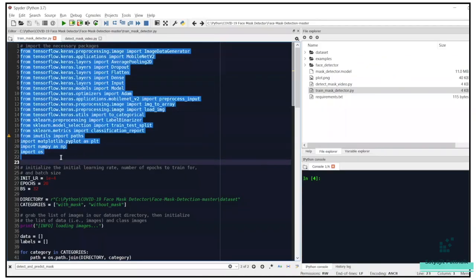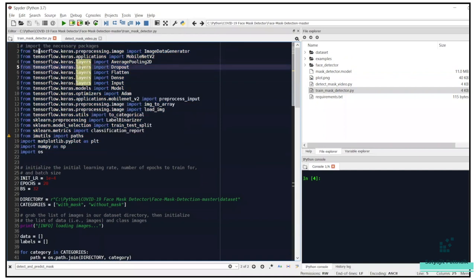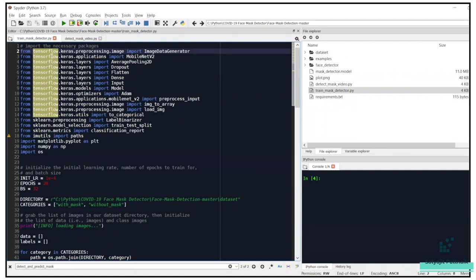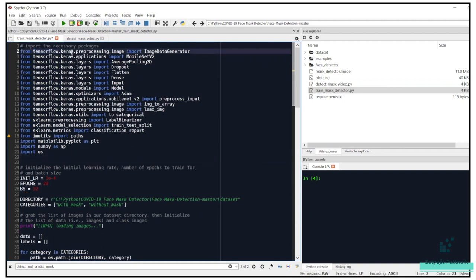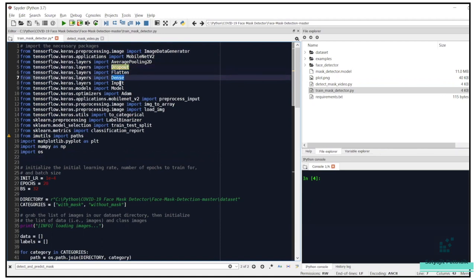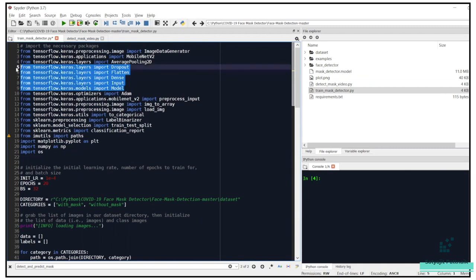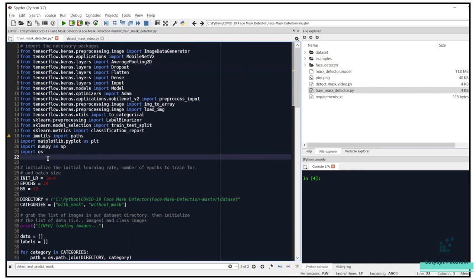Let's open train_mask_detector.py. A lot of imports and libraries are used here. We are using TensorFlow; if you don't want to use TensorFlow you can also use Keras — the difference is that TensorFlow is a framework and Keras is a wrapper API on top of TensorFlow which uses TensorFlow as a backend. You can see various layer imports: average pooling, dropout, flattening, dense — all these layers are explained in the CNN video.